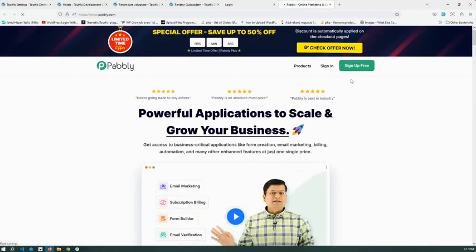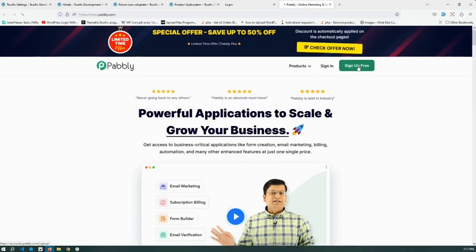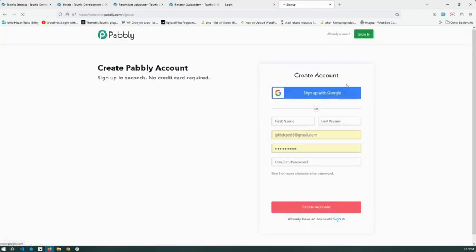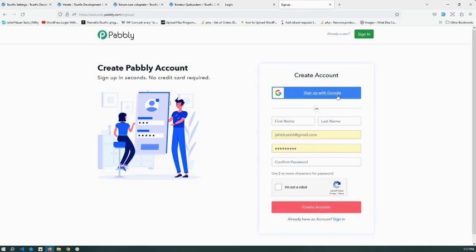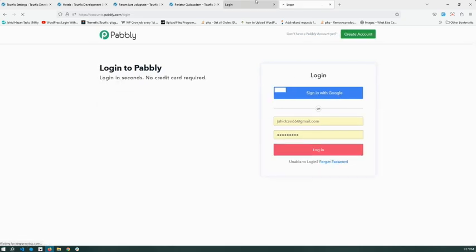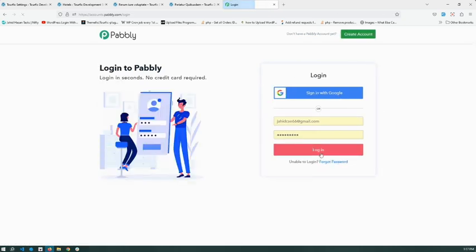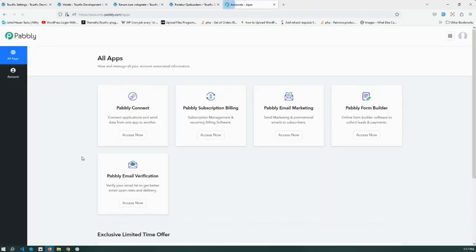First, you need to go to the Pabbly website and sign up for a free account. We already have an account, so we will sign in and login. Now, under the dashboard, find Pabbly Connect and click Access Now.